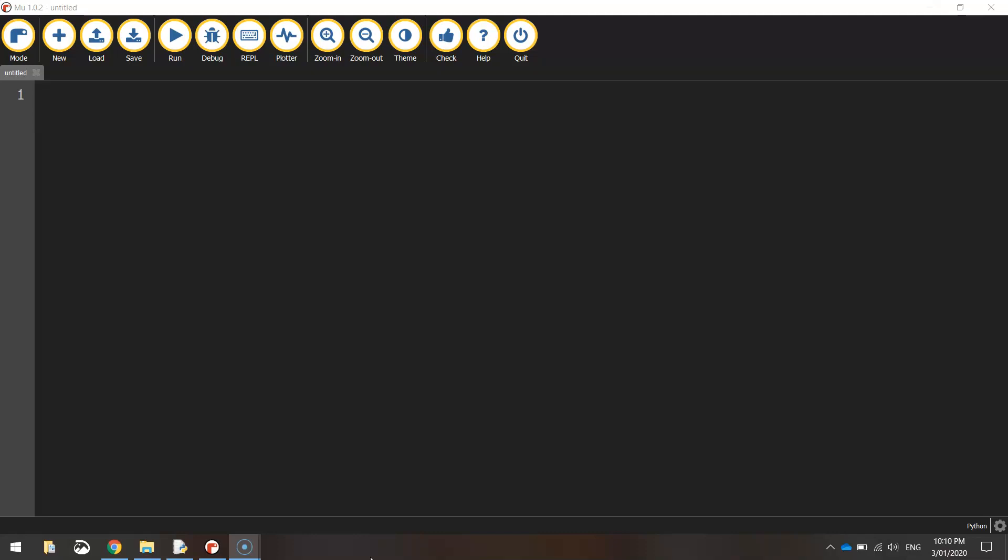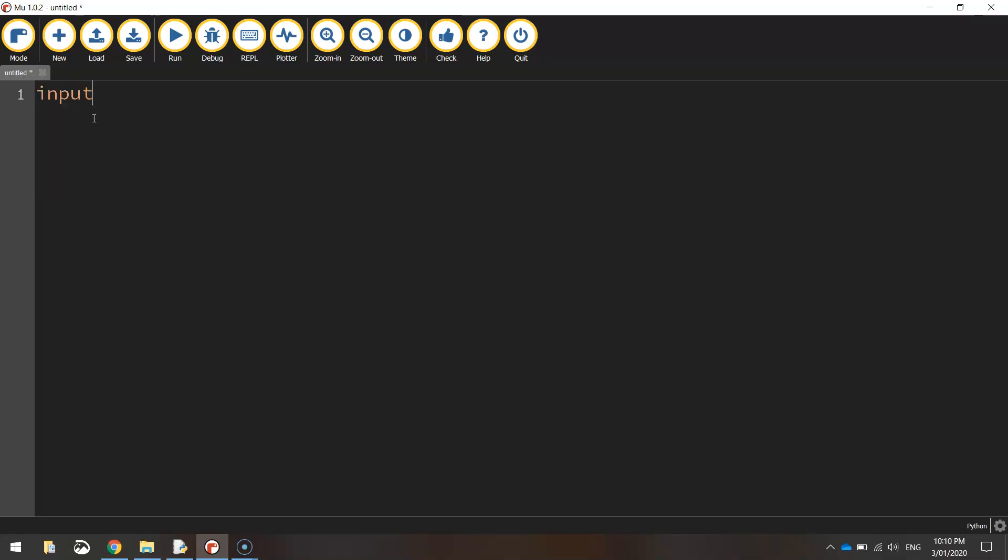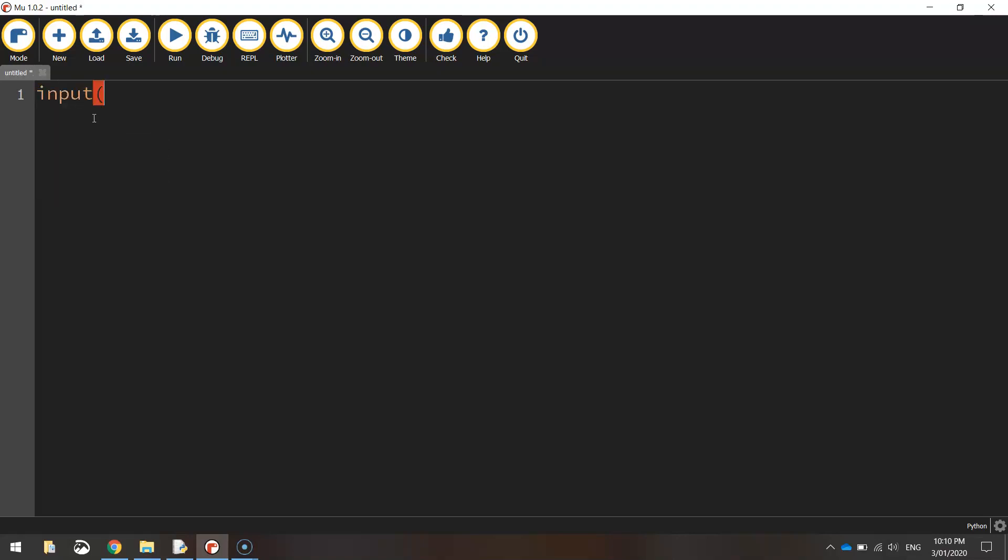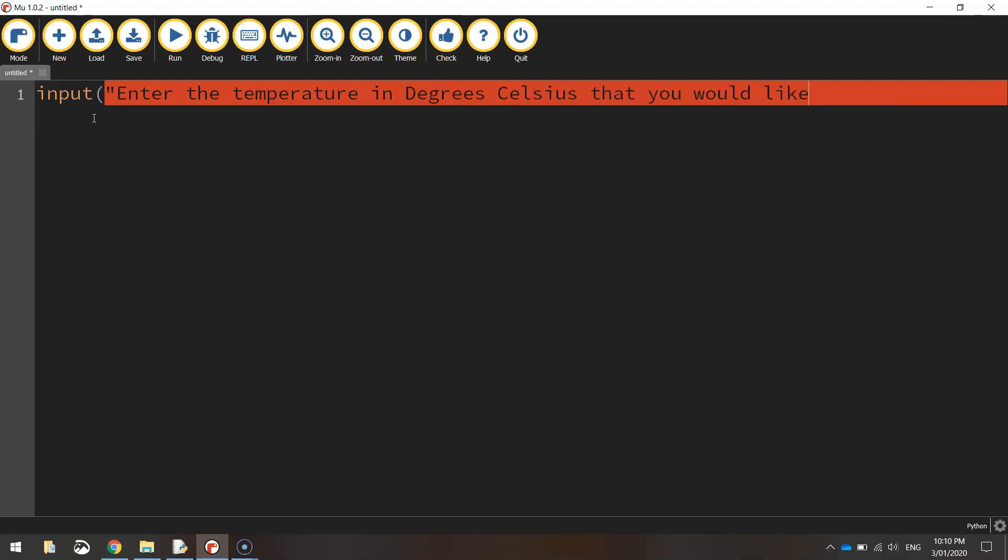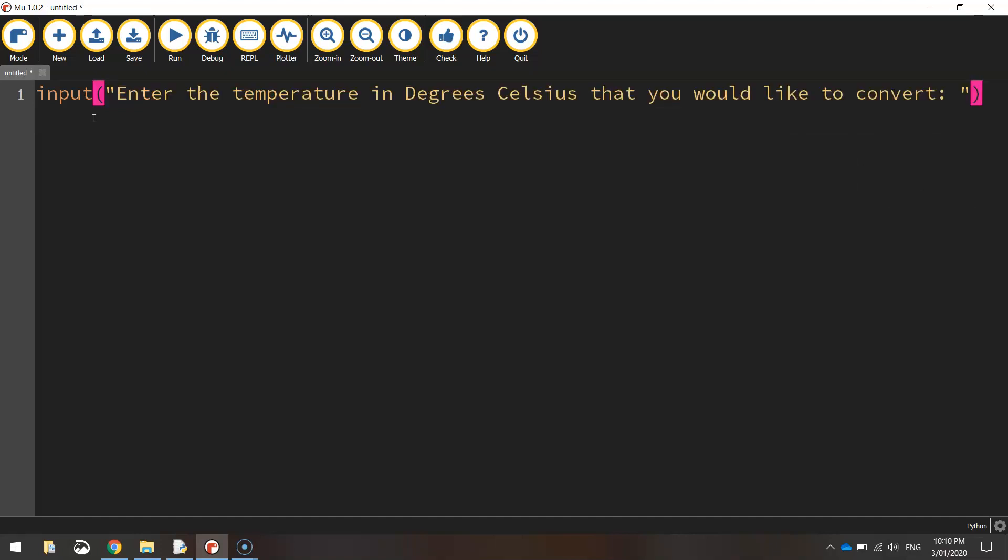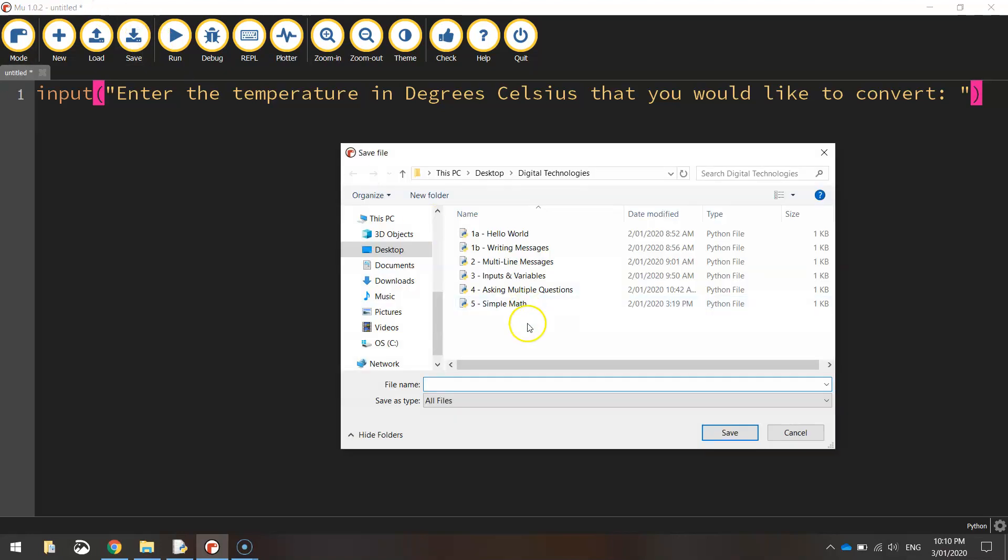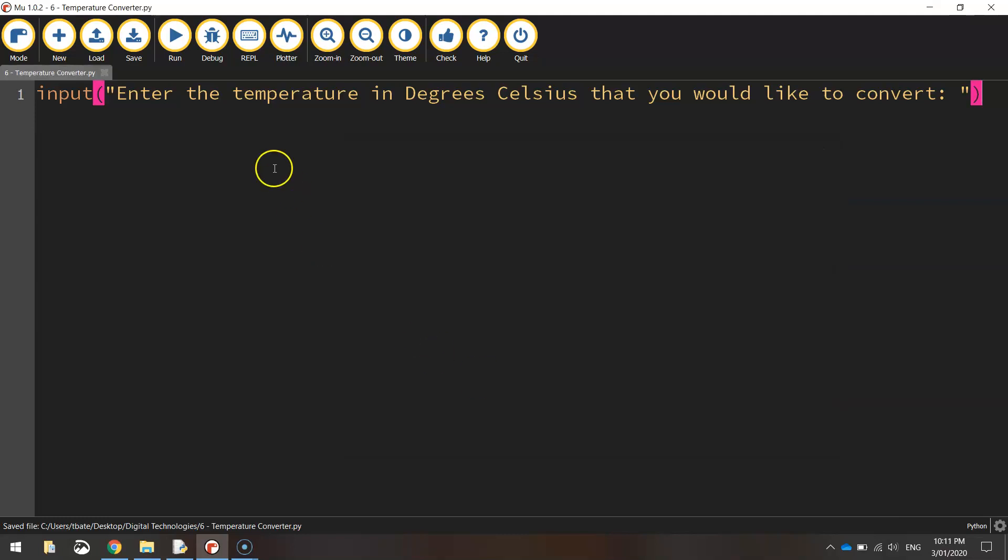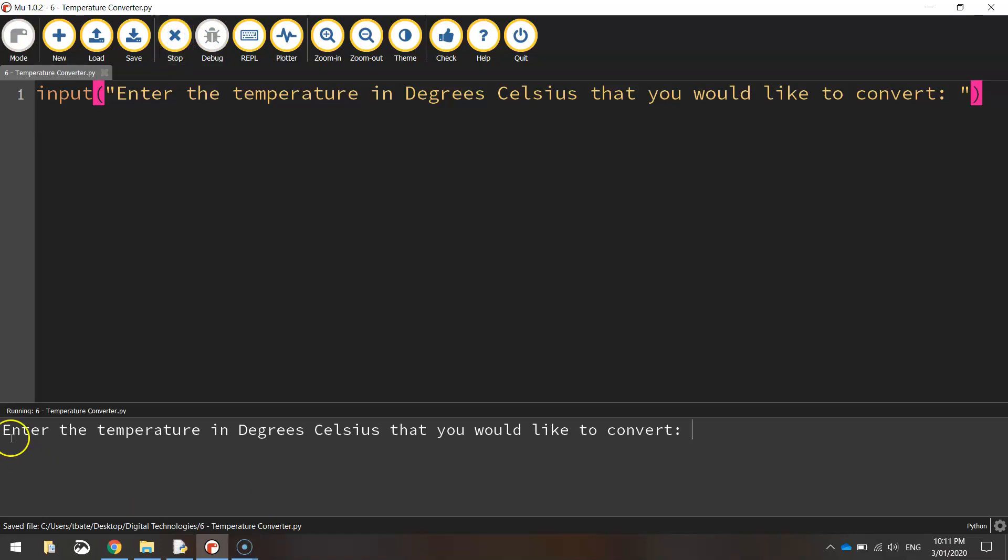So what we're going to be doing to start our app today, we're going to be asking the user to enter in the degrees Celsius that they would like to convert into Fahrenheit. Remember when we ask the user to do something like that, we need to use the keyword input. Then in brackets, in quotation marks, we're going to ask them to enter the temperature in degrees Celsius that you would like to convert. Put a colon, a space, and then close off your quotation marks and your brackets. Let's just save that and call it temperature converter.